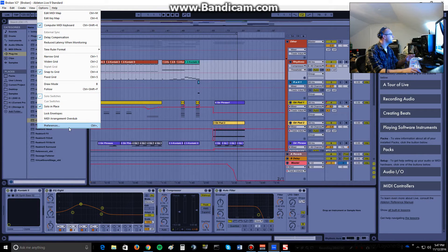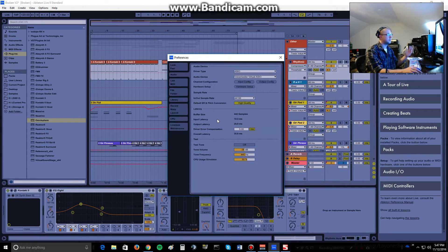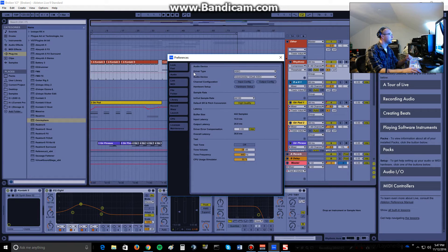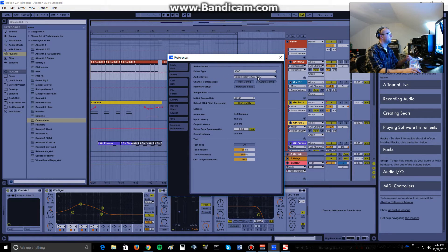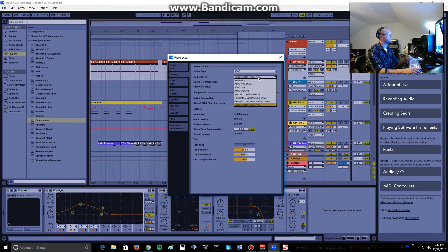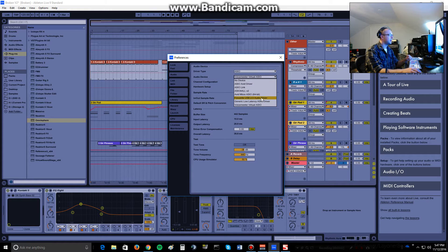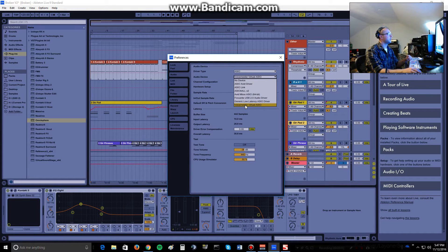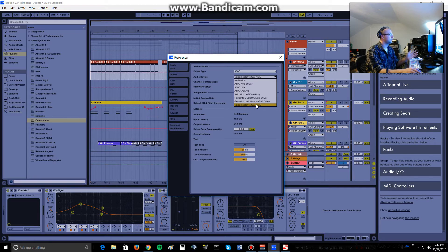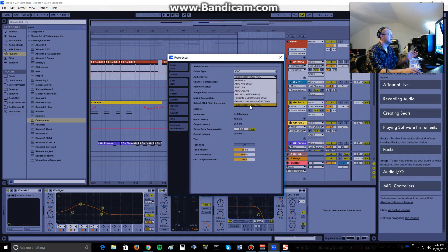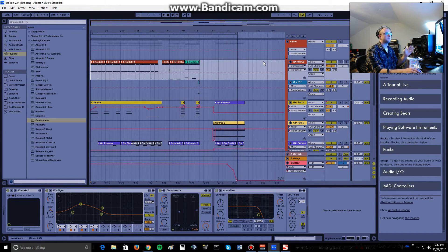But once you do that, you can go into the Preferences of Ableton or whatever DAW you're using. You're still going to use an ASIO driver type, but for audio device, again here, there's my actual interface. But I'm actually sending everything to Voice Meter Virtual ASIO right here. So, select that.